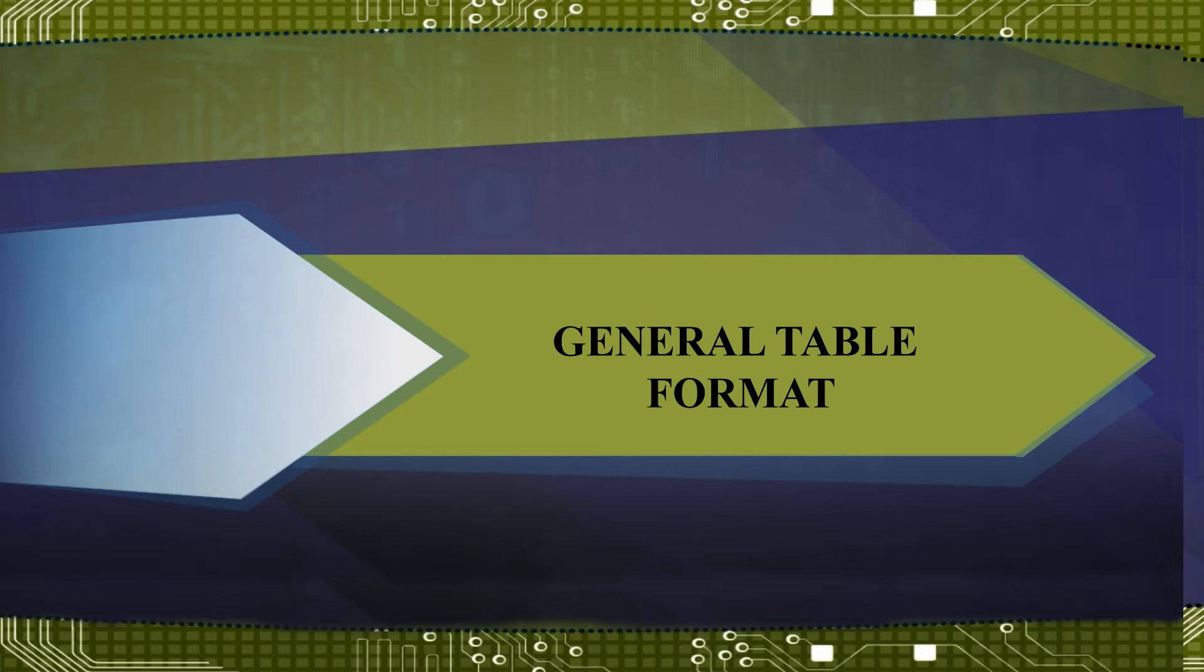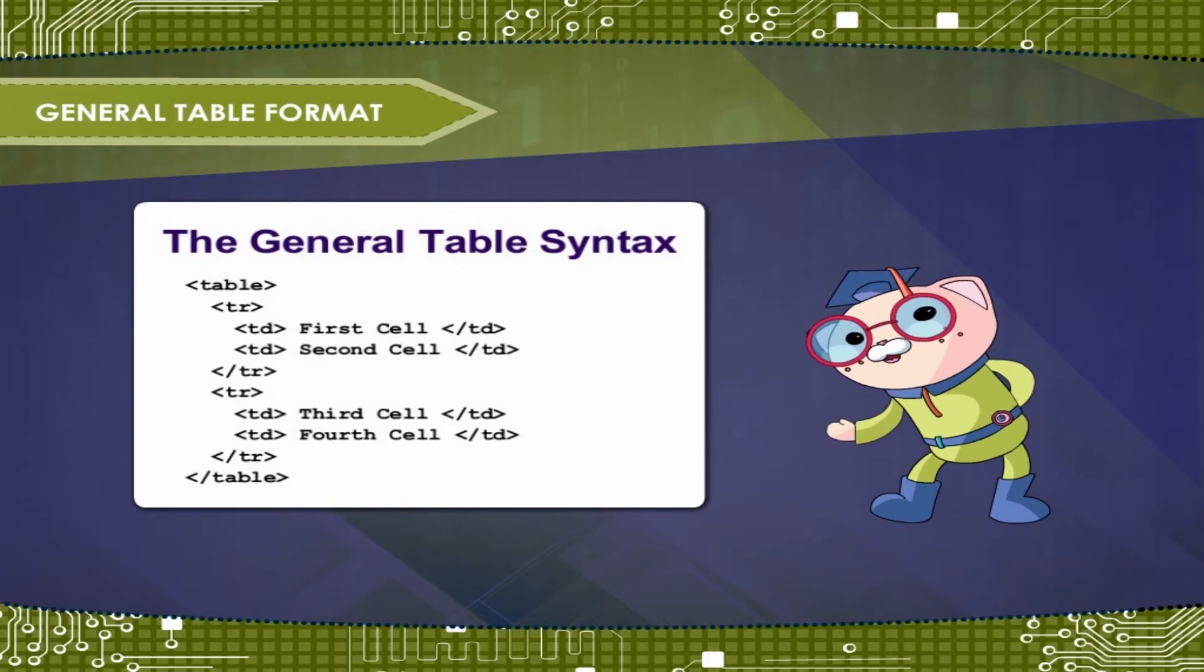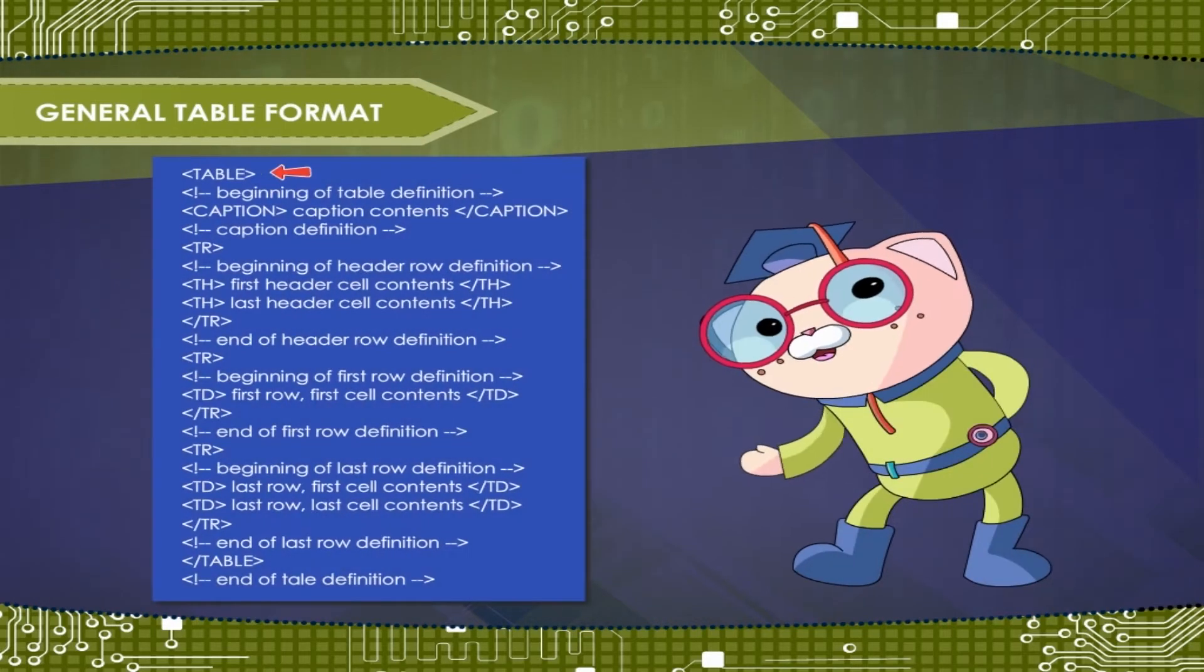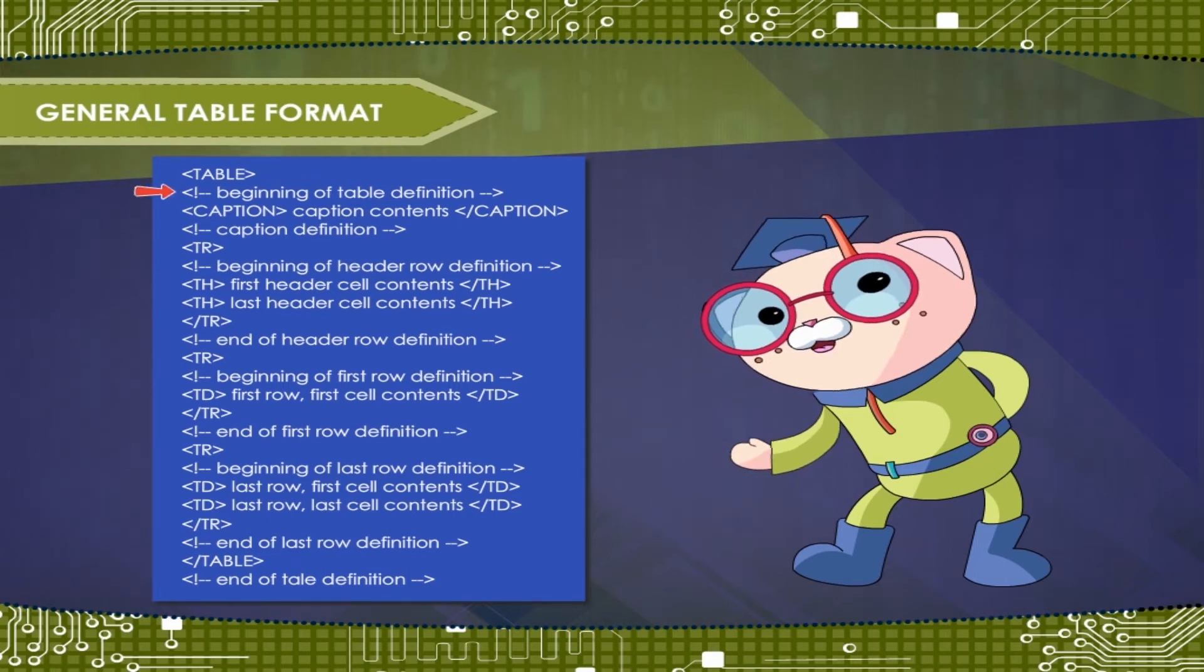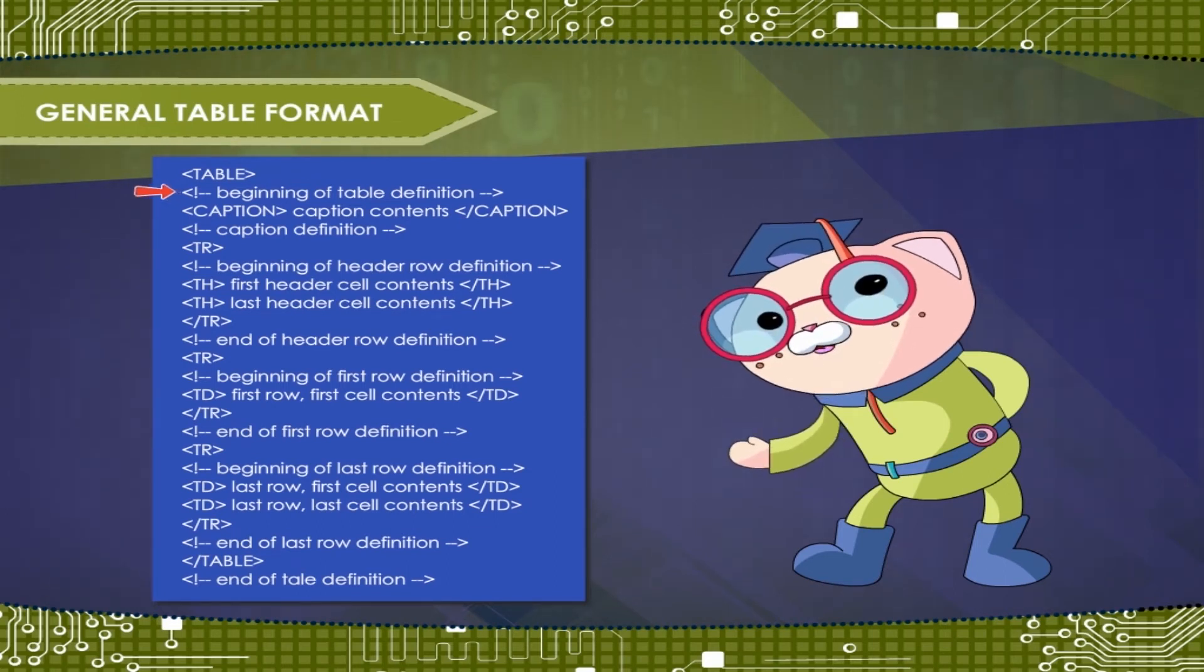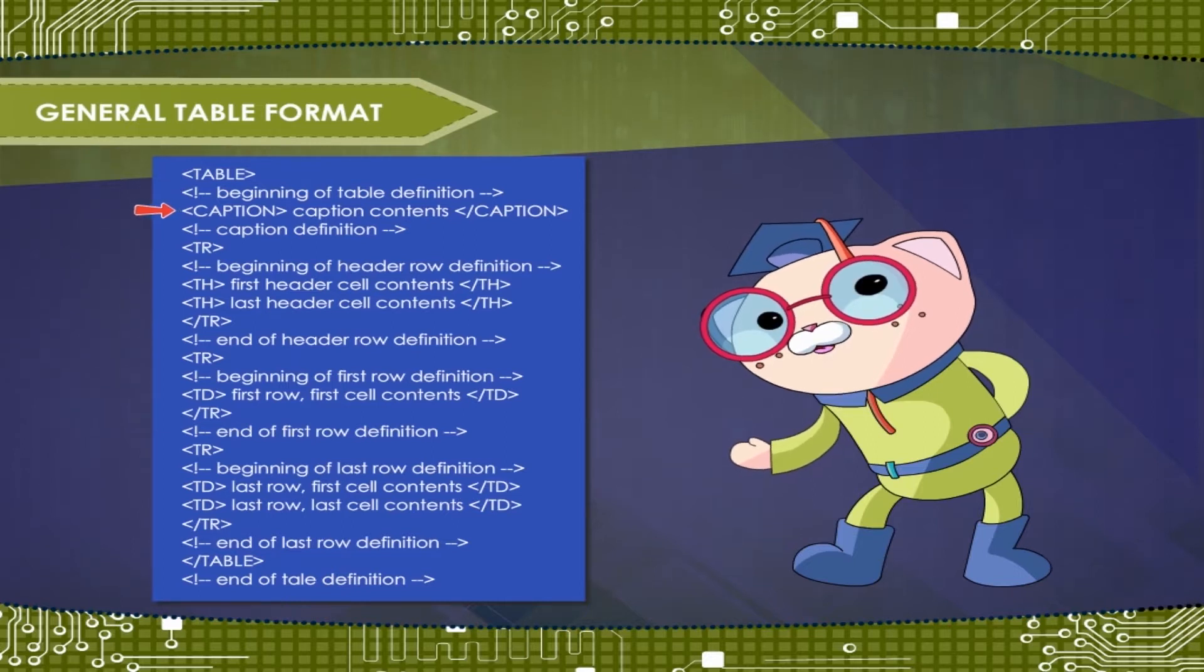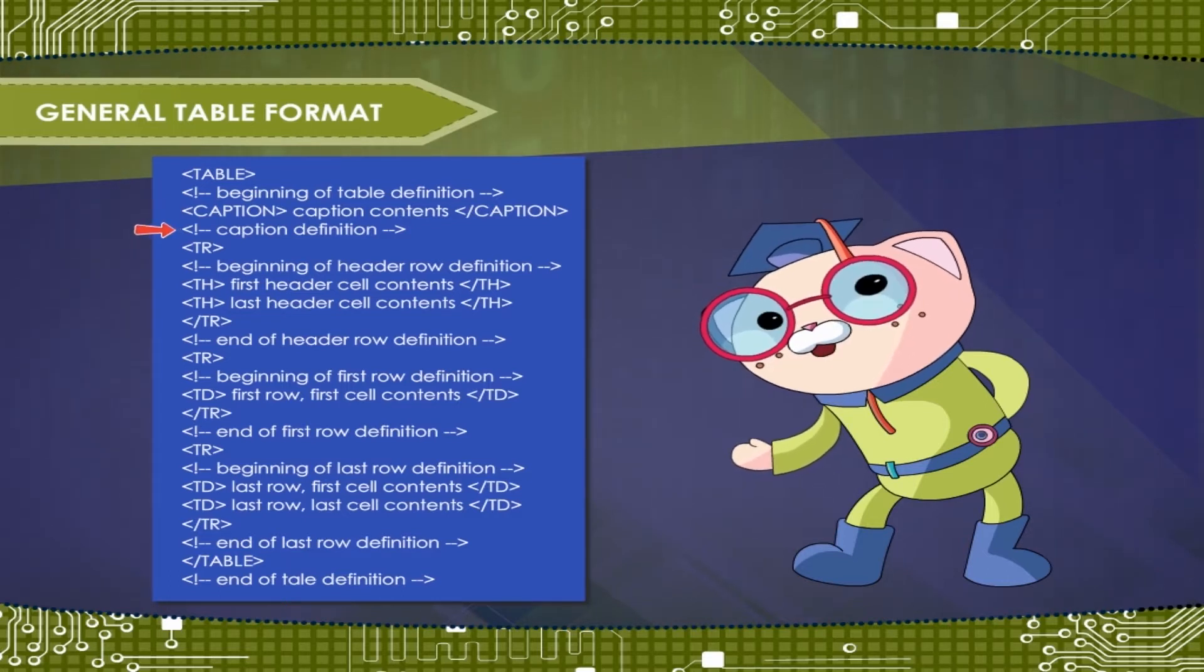General table format. The general format of a table is something like this. Tag table, tag exclamation, beginning of table definition. Tag caption, caption contents, close tag caption. Tag exclamation, caption definition.